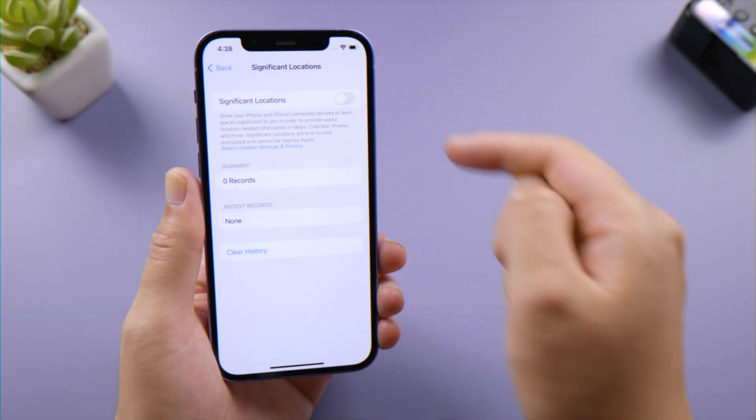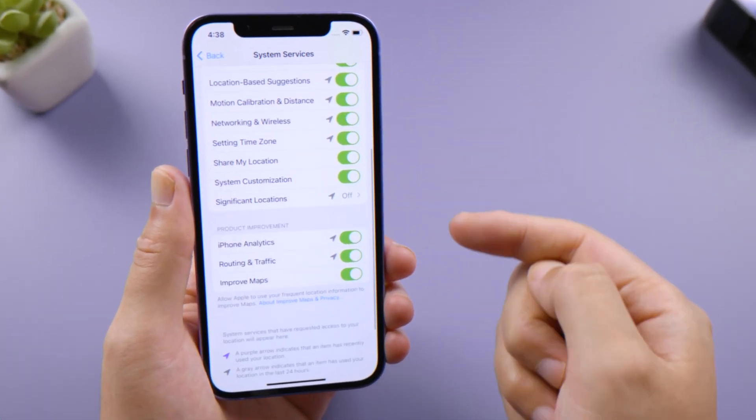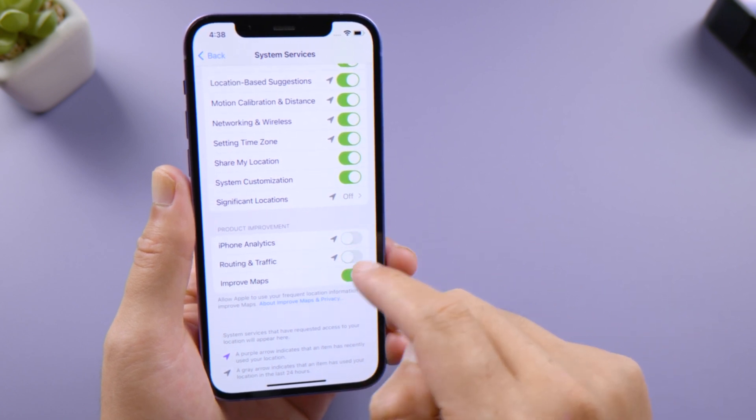Next, you don't have to turn on the services for Product Improvement, which needless to say will consume your network data as well.